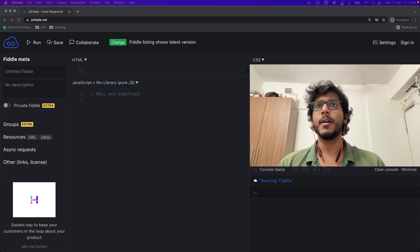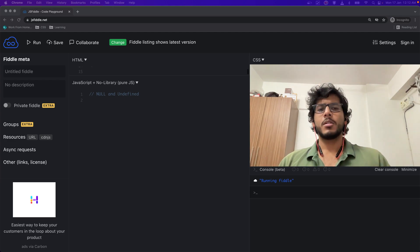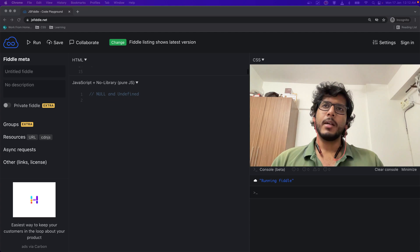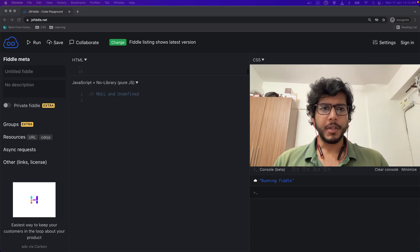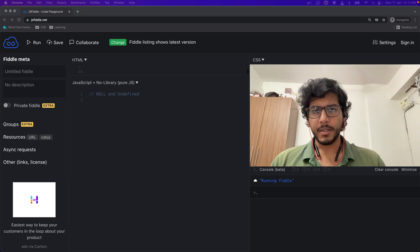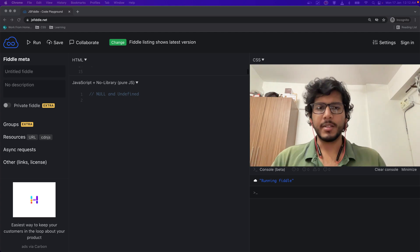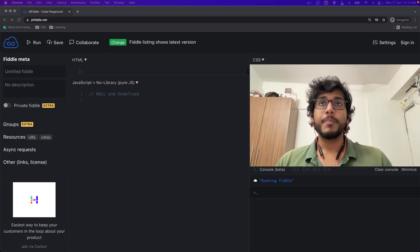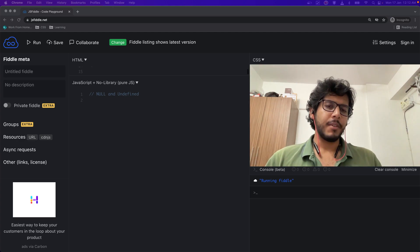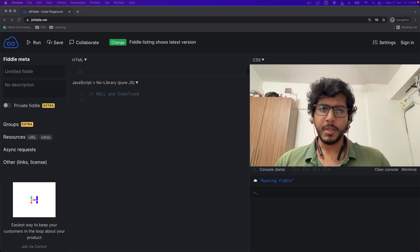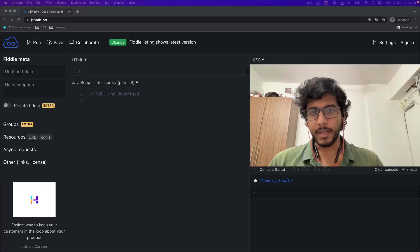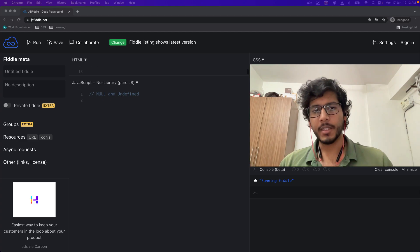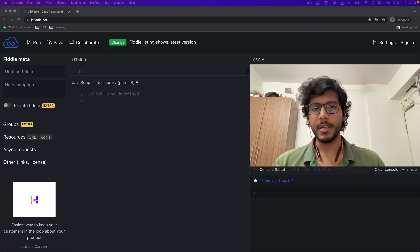So what is null? Null is simply a pointer to an object which points towards something that is nothing. What is undefined? Whenever we declare a variable in JavaScript, we are declaring it, we are not defining it. Unless and until we define it, it is just declared, so it is undefined as the name suggests.